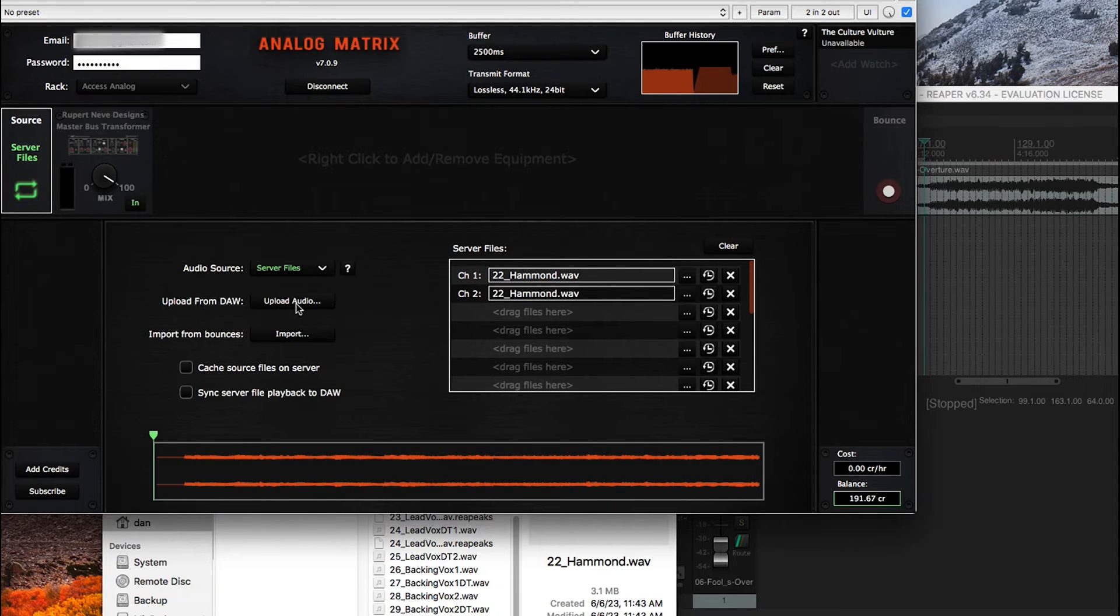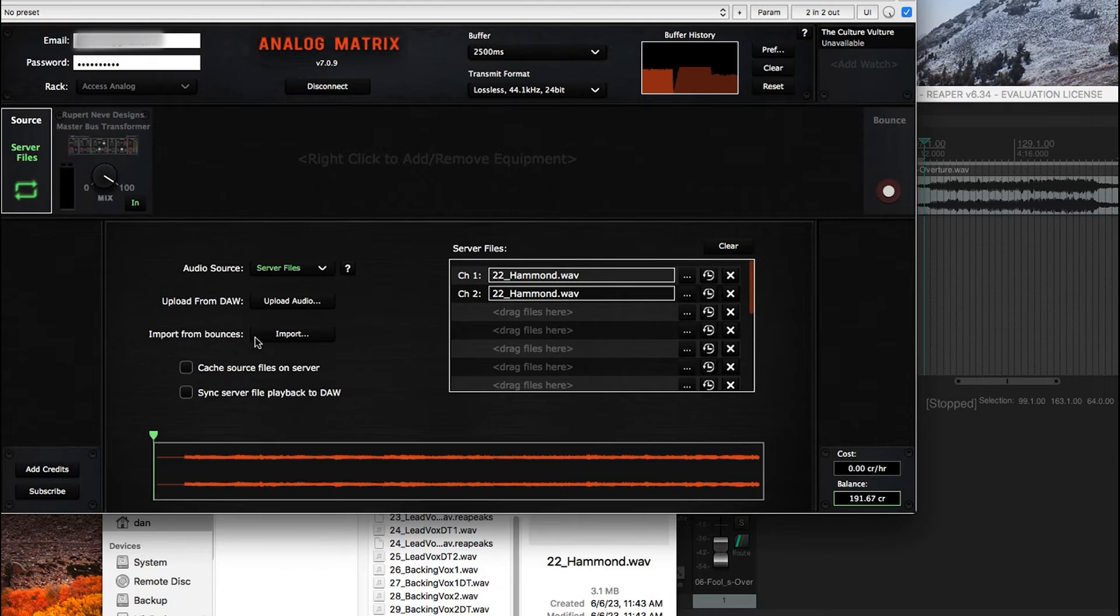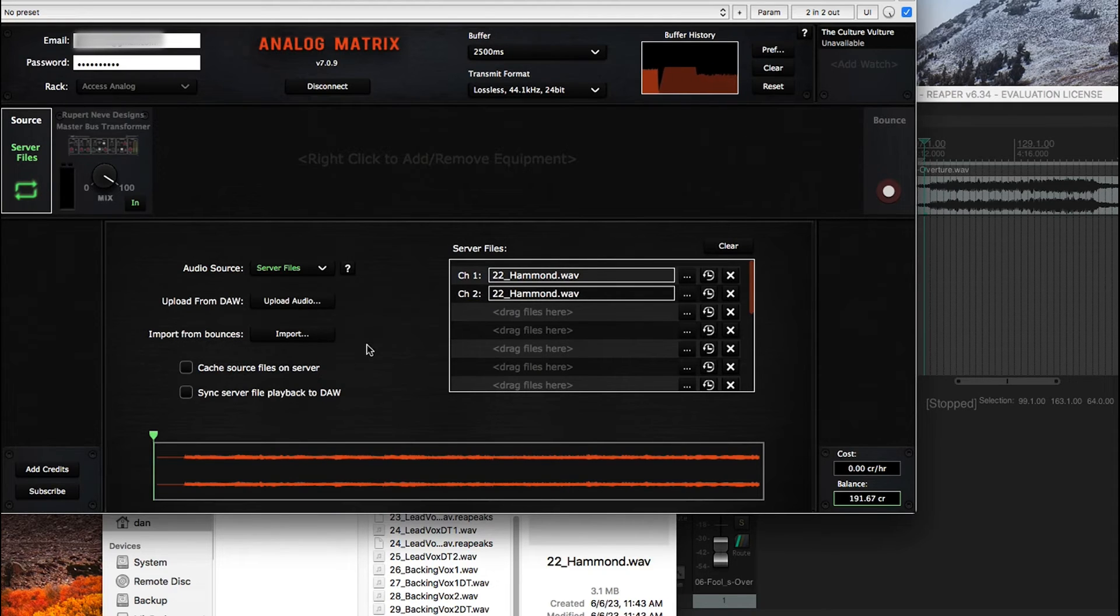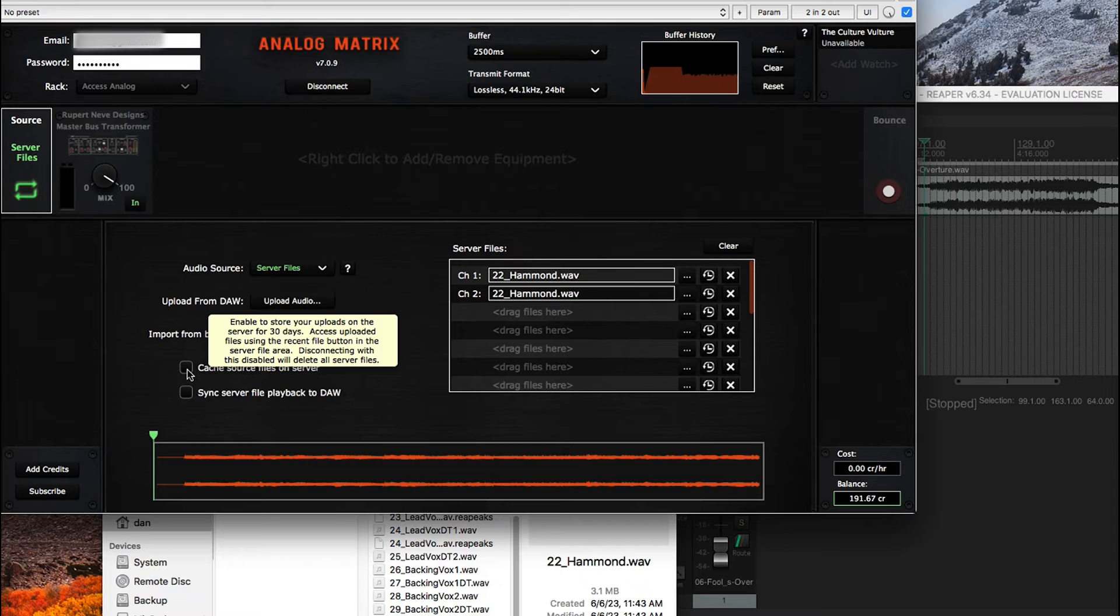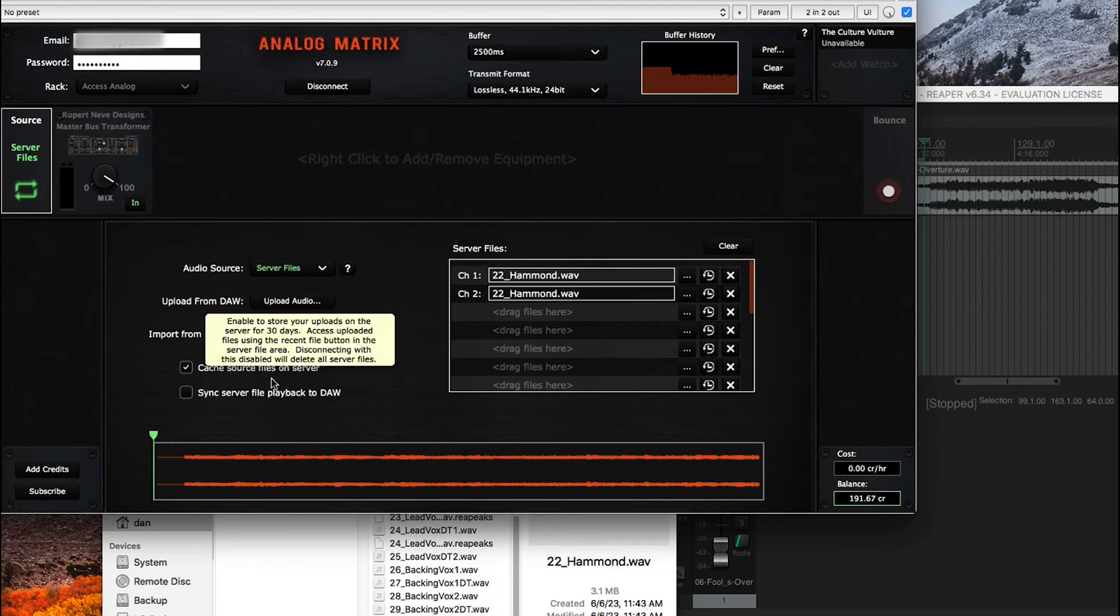Now the upload from DAW, that's another video that I'll go through, it's a feature. Import from bounces is another feature that I'll cover in a different video. But this line here is very important, and let me explain what it means.